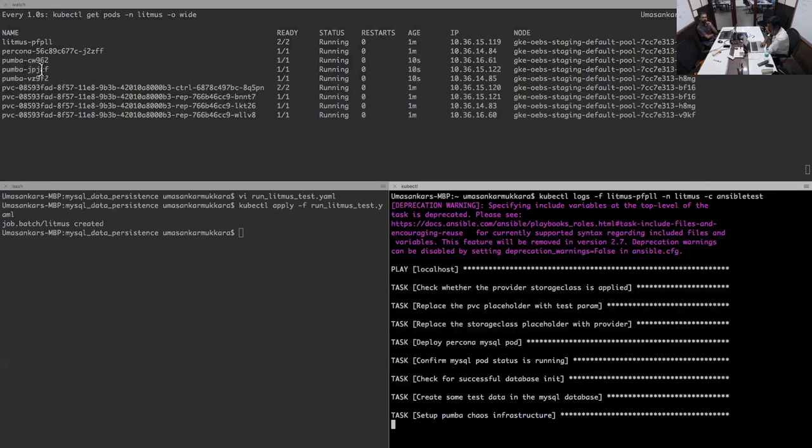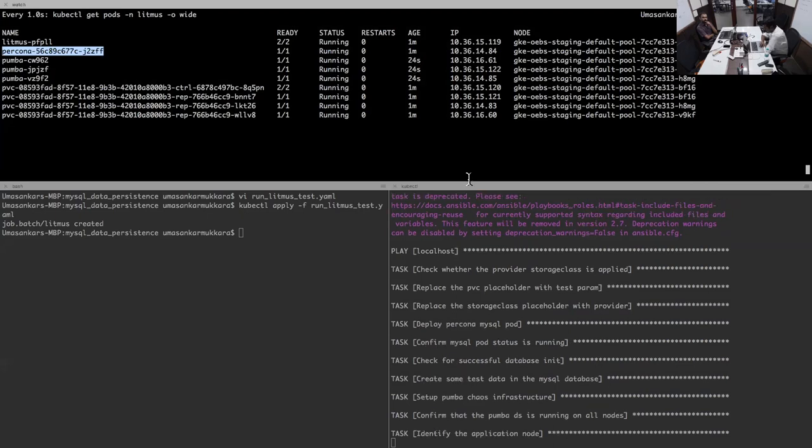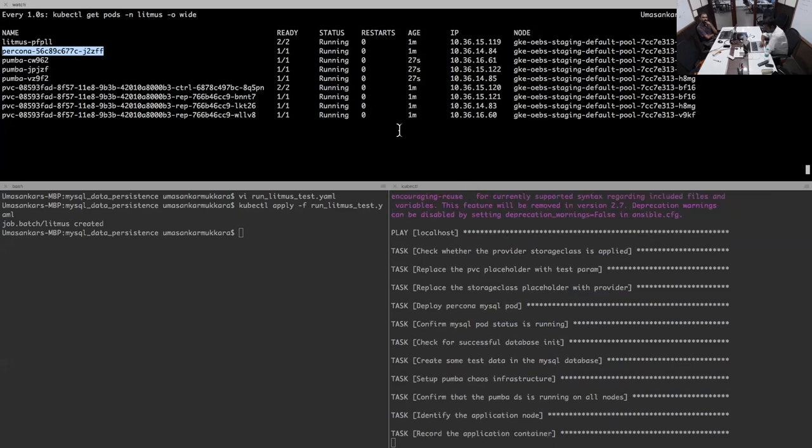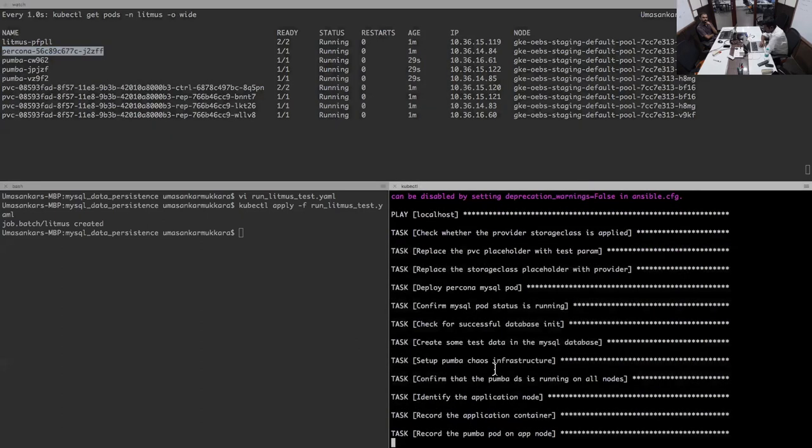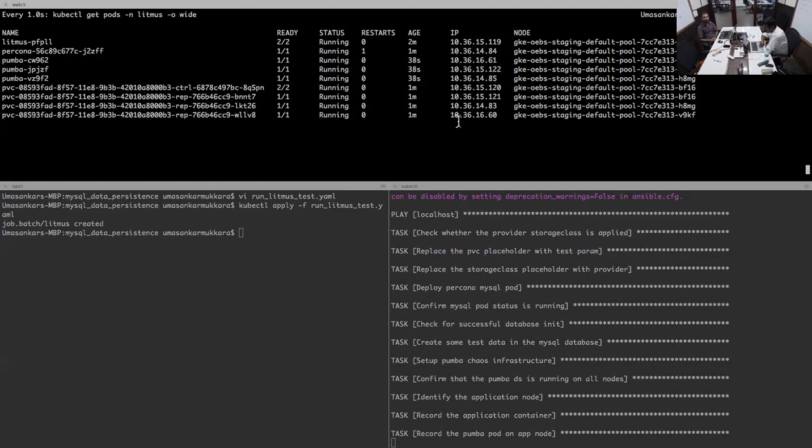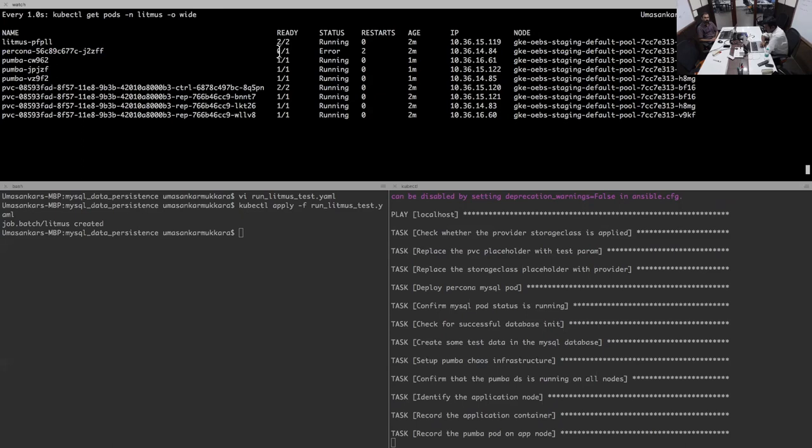As you can see the application is running right now. The entire test we configured to finish in about two to three minutes. You can see that there are some test data being written. Also the Pumba is being launched and that's the chaos tool being used for this particular test. Then the moment Pumba comes up it starts introducing the chaos which is nothing but kill this pod, the application pod, and then we expect that pod to come back up. This pod has gone into error state and we are waiting for Kubernetes to reschedule it.